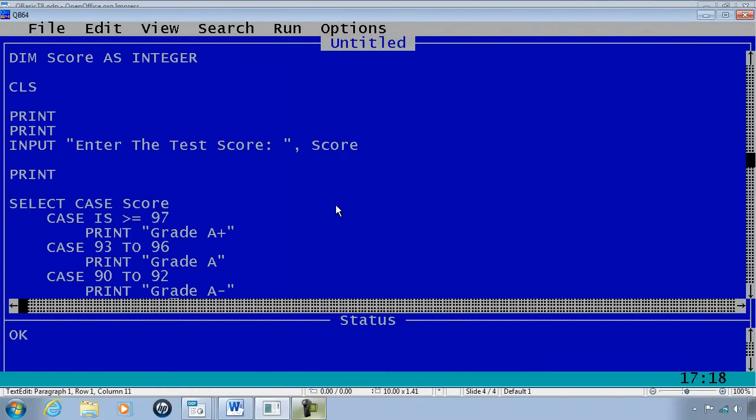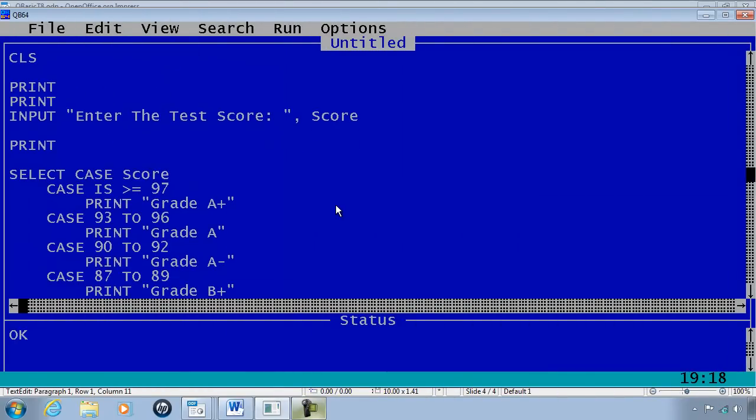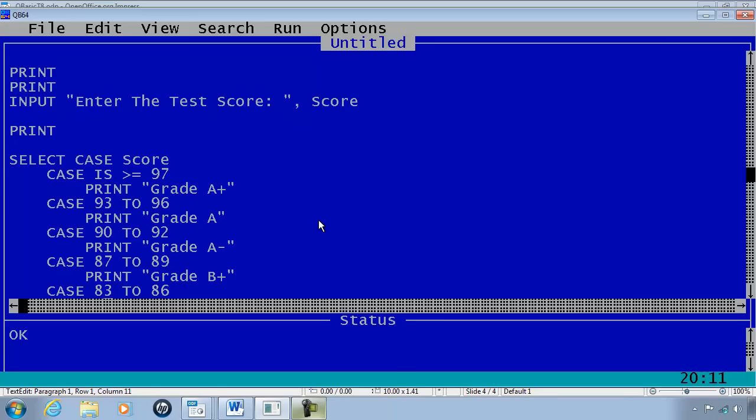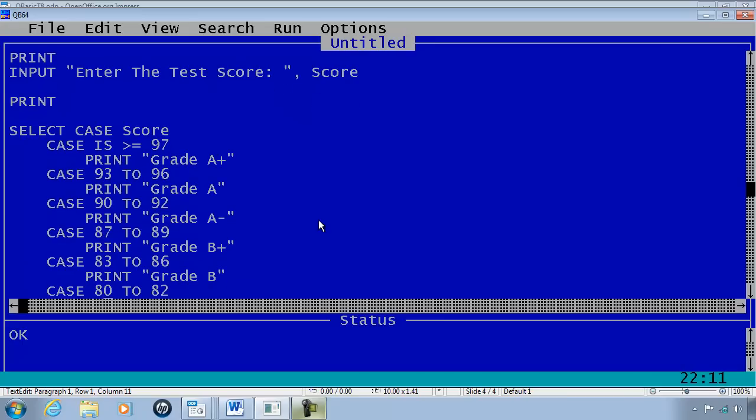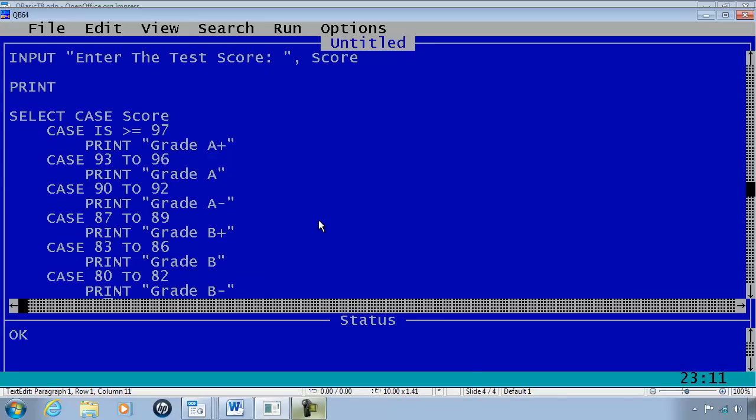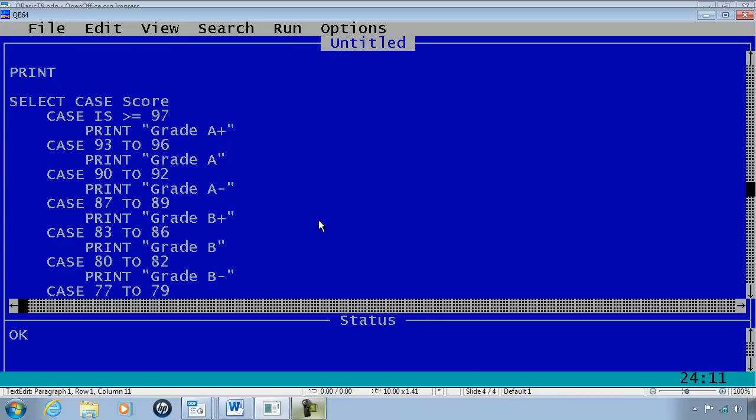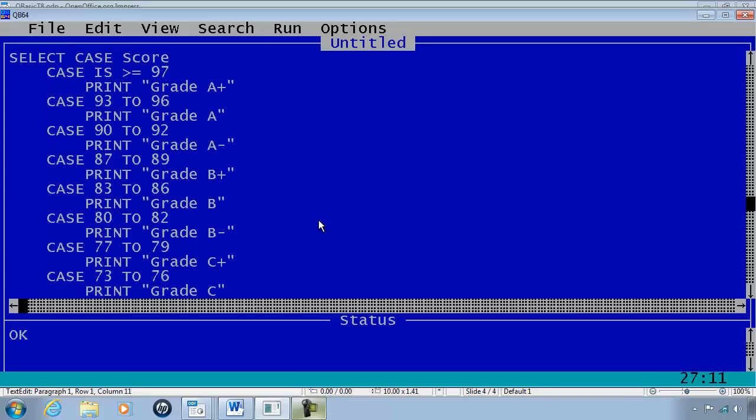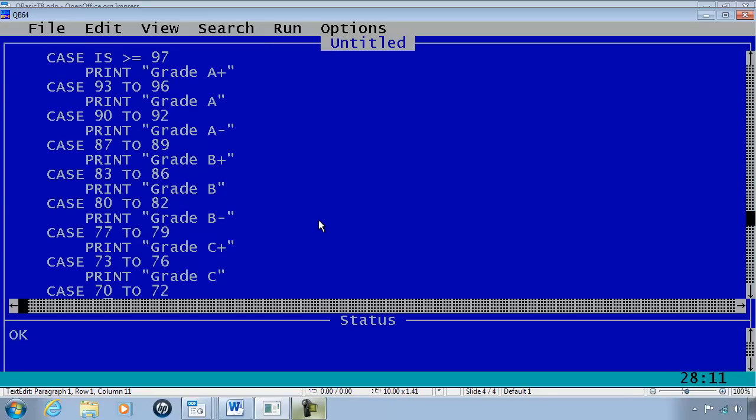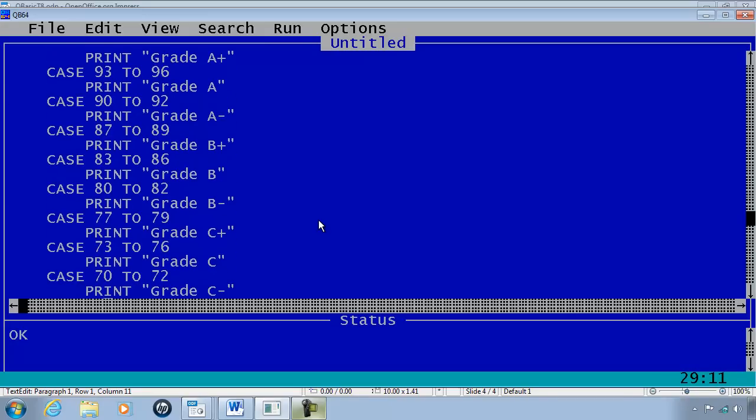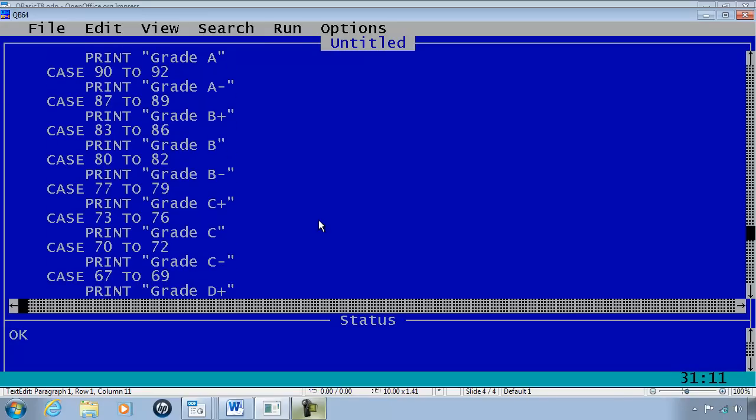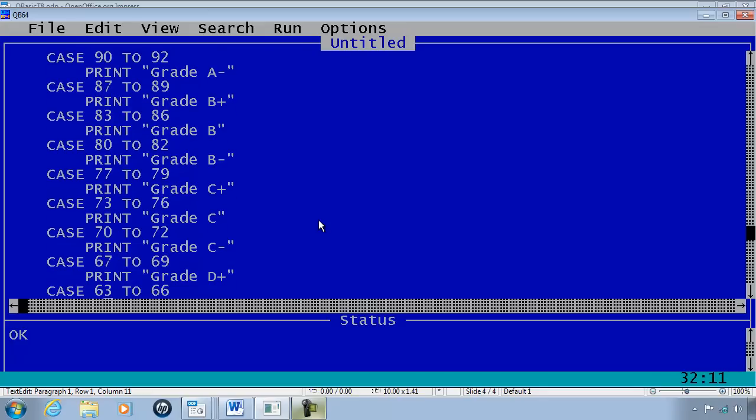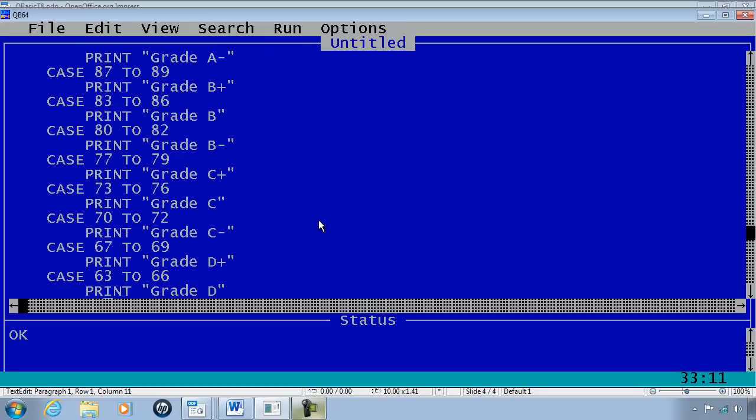What I have done is gone through and finished the select case statement. So here we have 93 to 96 is an A, 90 to 92 A minus, 87 to 89 B plus, 83 to 86 B, 80 to 82 B minus, 77 to 79 C plus, 73 to 76 C, 70 to 72 C minus, 67 to 69 D plus.